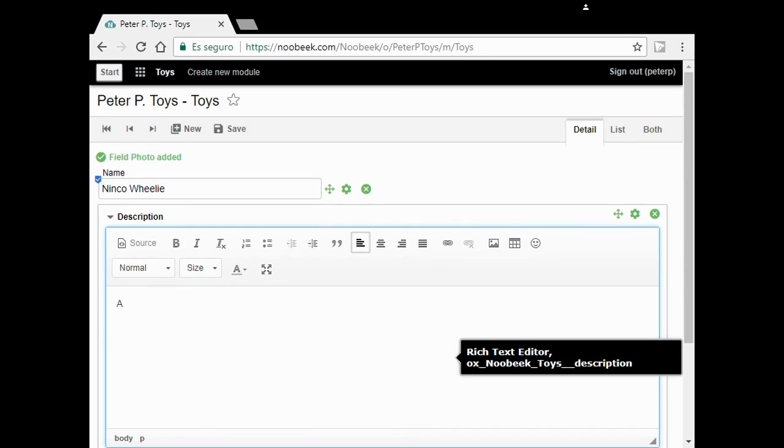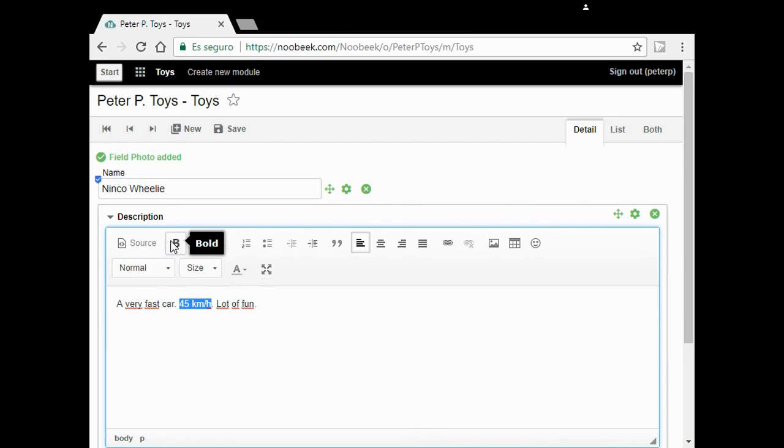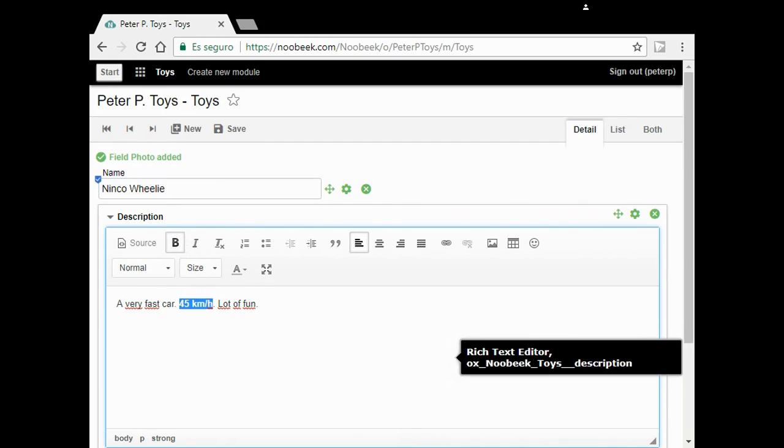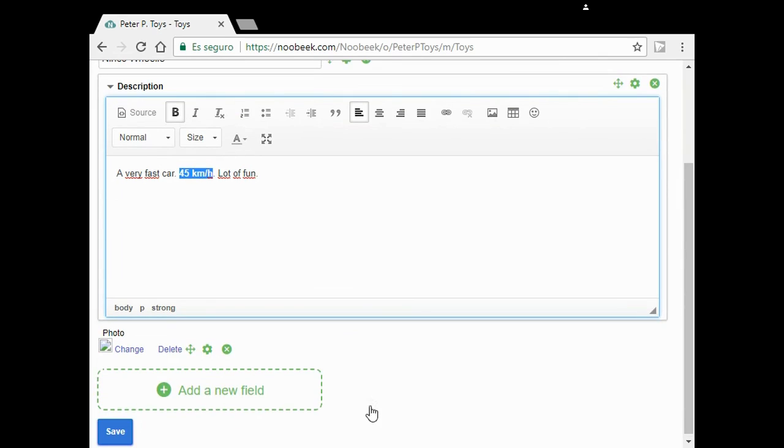Now, the description of Willie: a very fast car, 45 kilometers per hour, lot of fun. I'm going to add the max speed in bold: 45 kilometers per hour. I'm going to add a photo for my car.